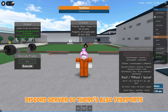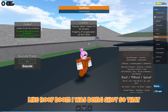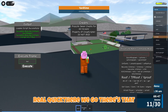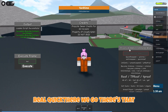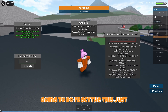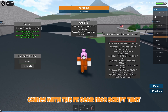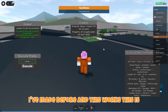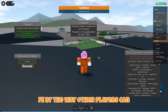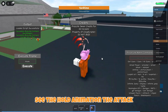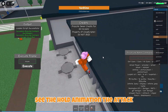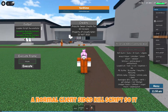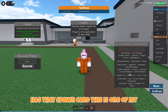There are also teleports, like roof. I was being shot so that kind of helps me escape. There's also a reset player. There's FE Scythe — this comes with the FE gear mod script. This is FE, by the way, so other players can see the hold animation, the attack animation, and they also die because it uses melee event instead of just a normal client-sided kill script.